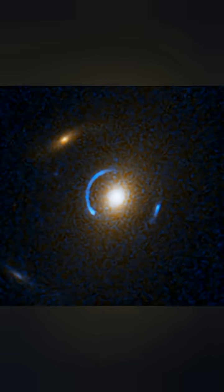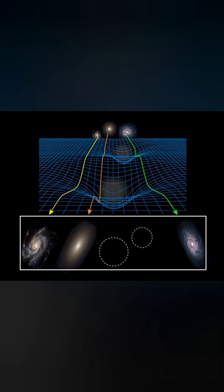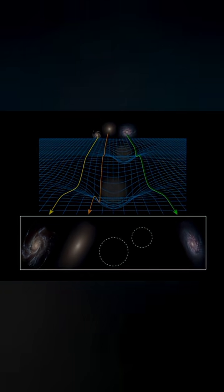By studying these faint distortions, scientists can map the invisible matter hidden in space. Each wrinkle in light is like a fingerprint, revealing the location and mass of unseen dark structures. This lets us build a shadow map of the cosmos, showing the skeleton that holds galaxies together.